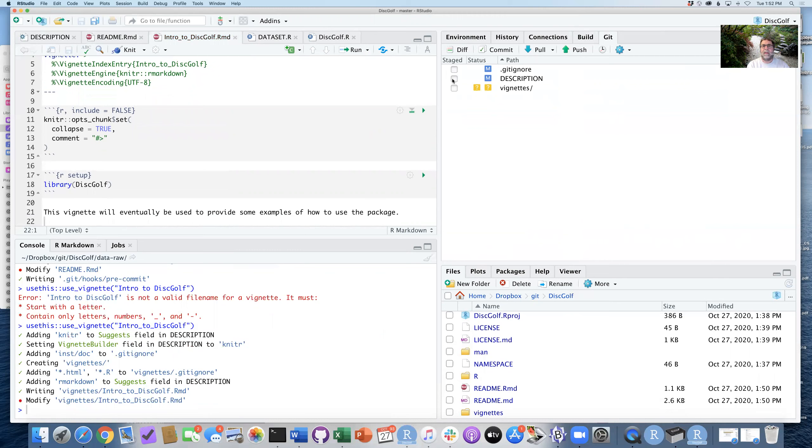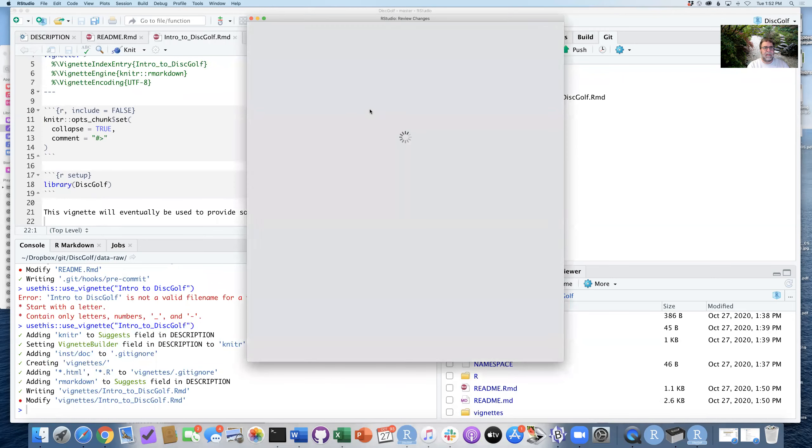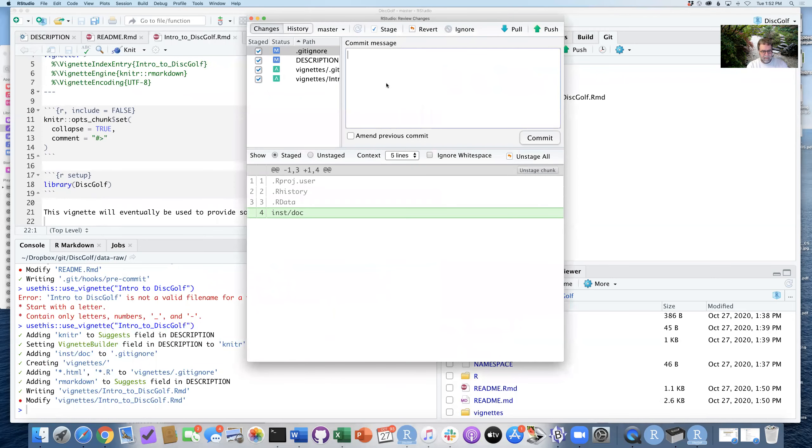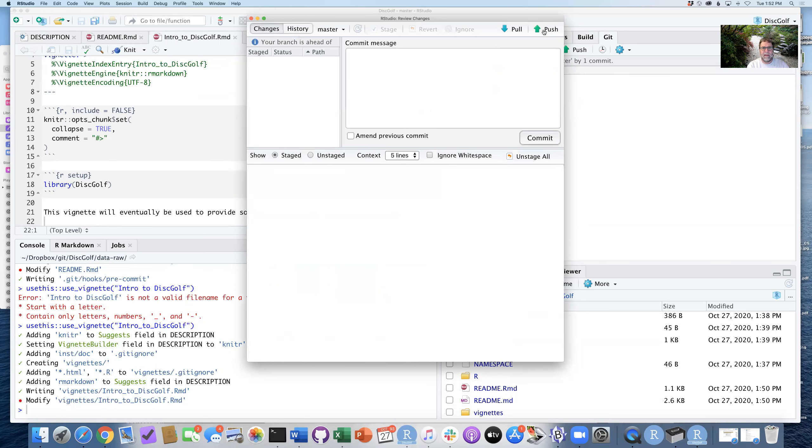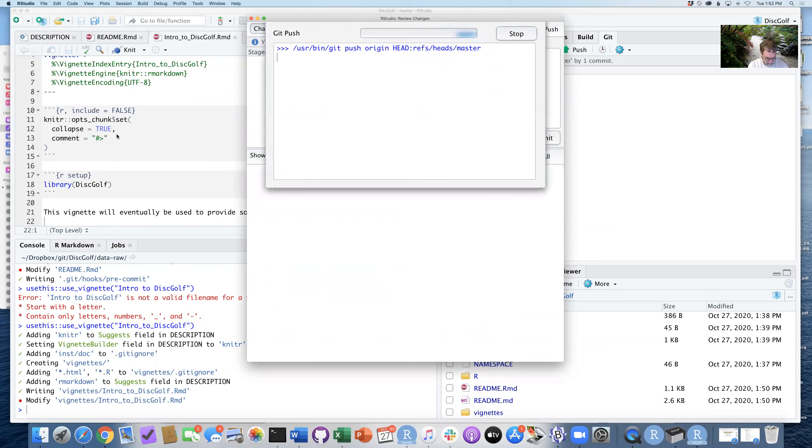I can commit: adding stub of a vignette. So that seems okay. I can push those changes.